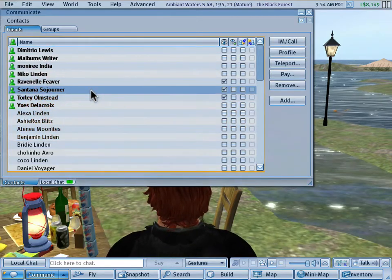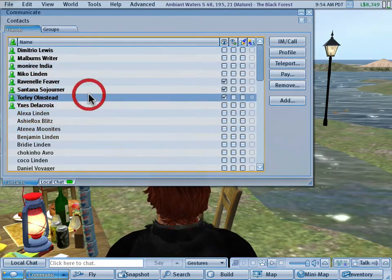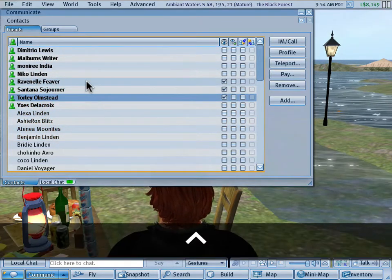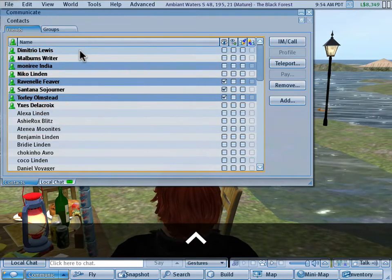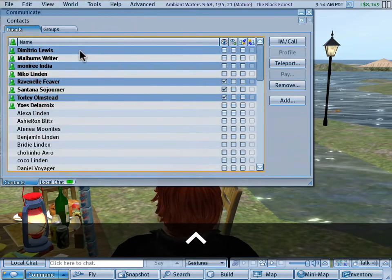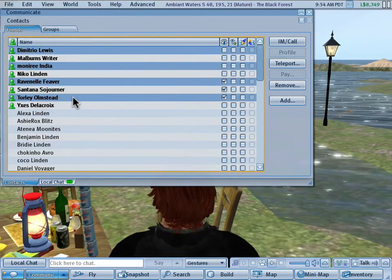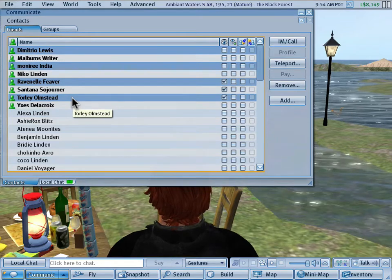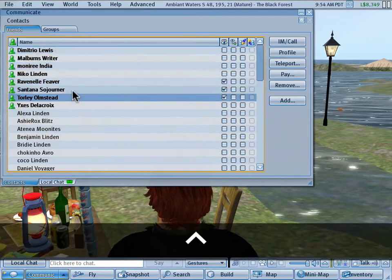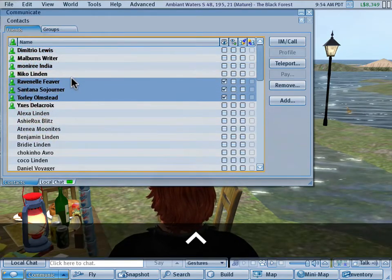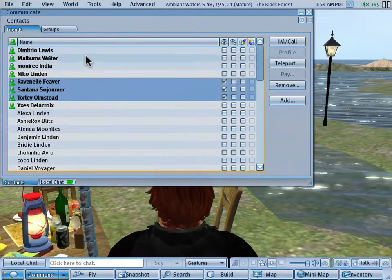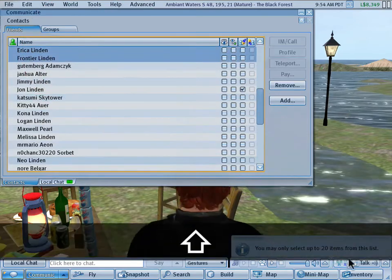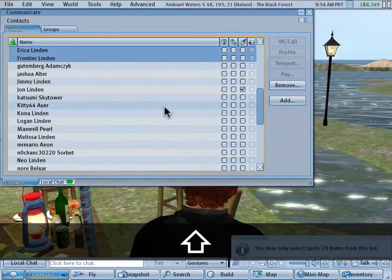Or you can click and hold the control key to select a more specific range. After you've selected, say, three or more friends — you can do up to 20, by the way — if you try to do more than 20, you will get this error.